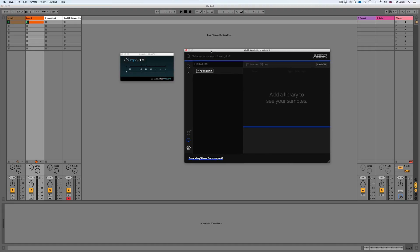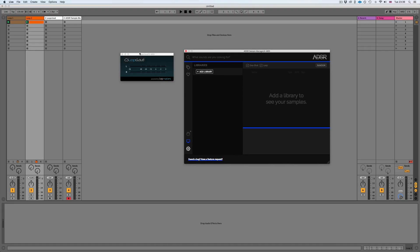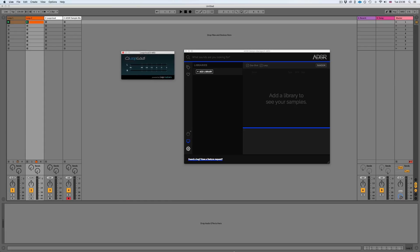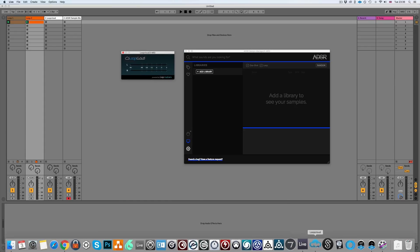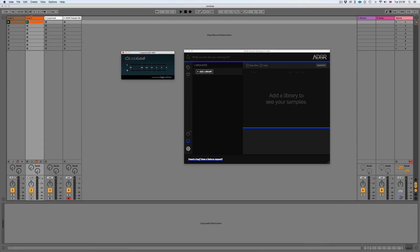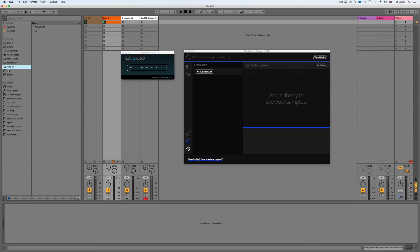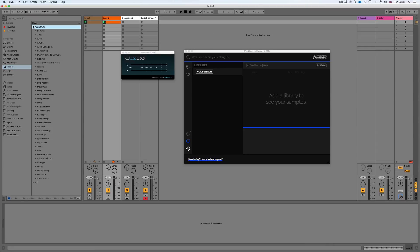To do this, firstly we can see we have the LoopCloud player, which is a plugin that we need to integrate so it speaks to the LoopCloud app. You can get the LoopCloud player just from your plugins once you've downloaded it from their site.